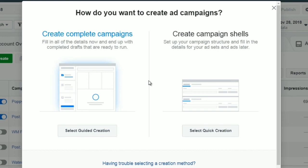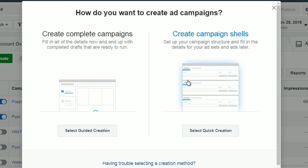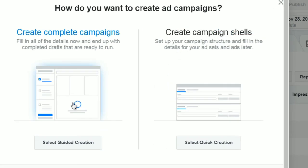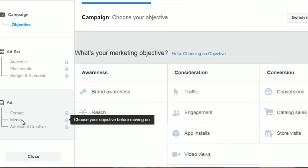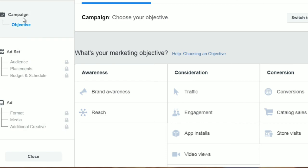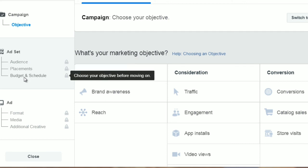All you have to do is go to your Ads Manager, create an ad, and you'll see a screen asking how you want to create your ad campaigns — you can create complete campaigns now or set up the campaign structure and fill in details later. You have the campaign at the top, the ad set in the middle, and the ad at the bottom. The campaign is the overarching structure. The ad set is where you focus on the audience, placements, and budget and schedule. The custom audience will be chosen at the ad set level.